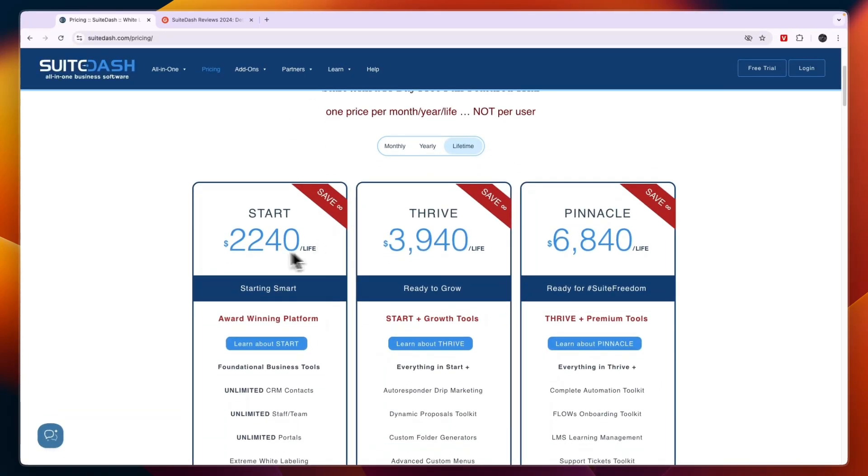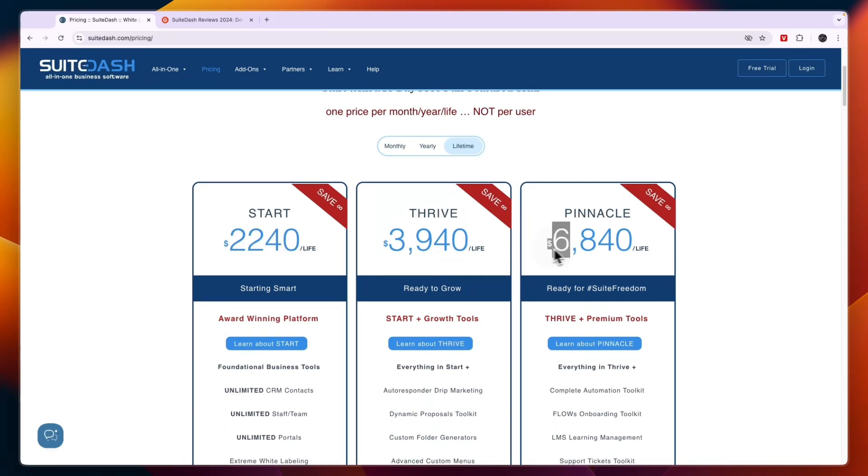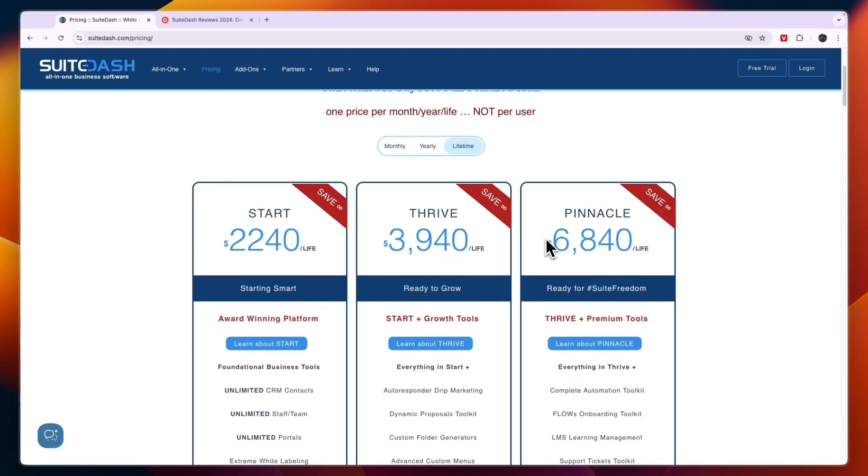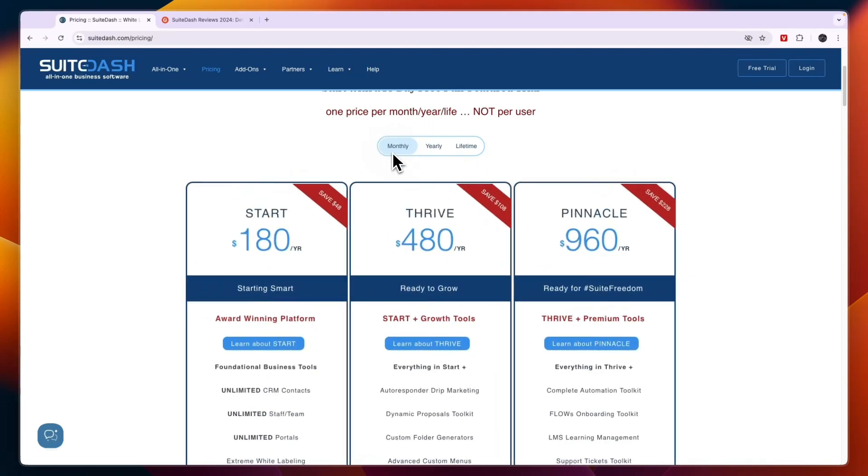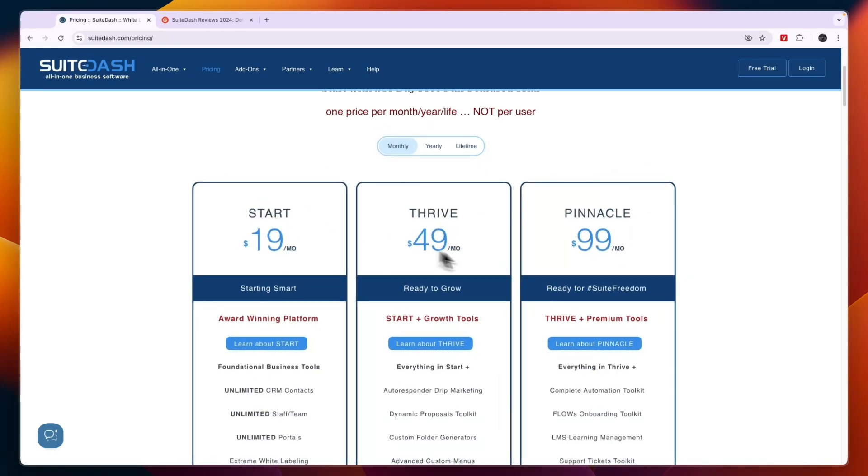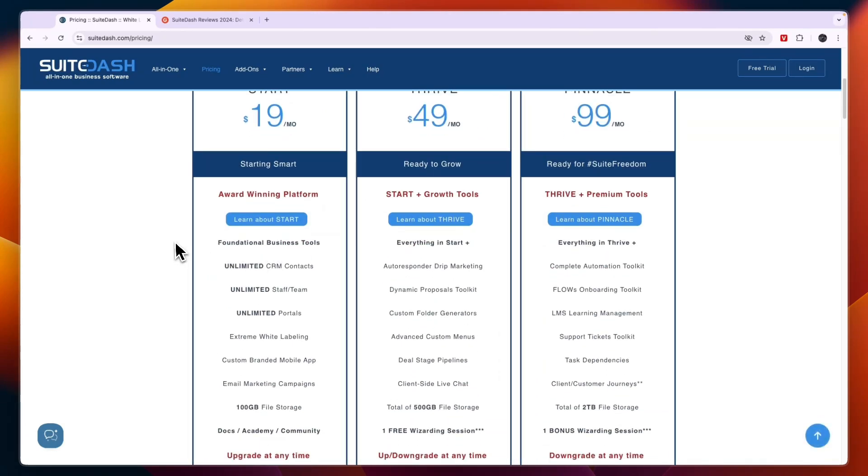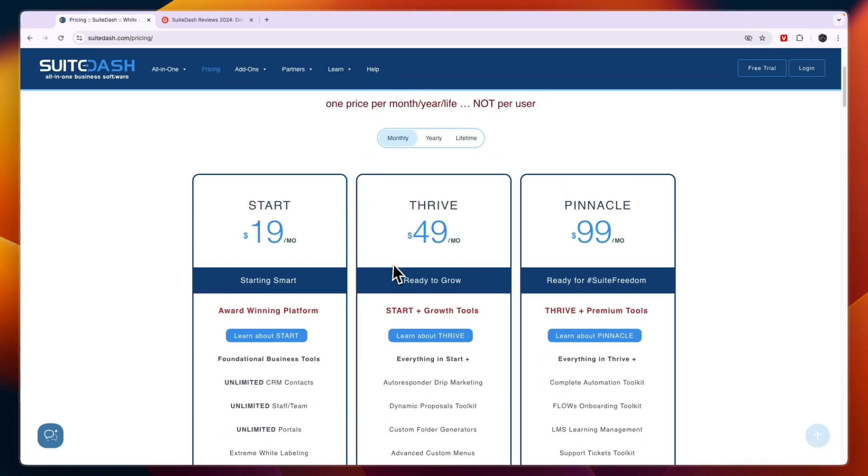You can buy a lifetime plan for a one-time fee of $2,240 or up to $6,840. That is very good because if you want to white label Go High Level and resell it to other people, that will cost $497 per month. Here you can just do a one-time fee, or even if you pay monthly, it is a lot less expensive compared to Go High Level.